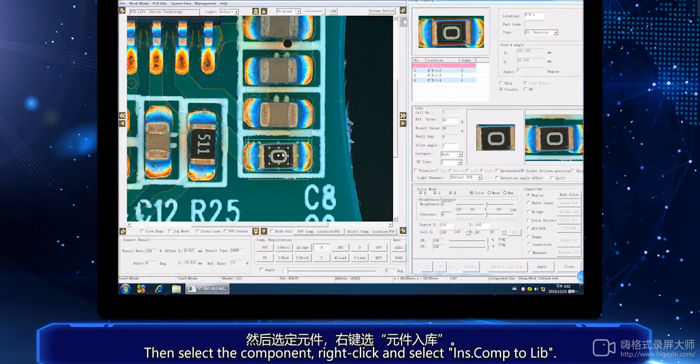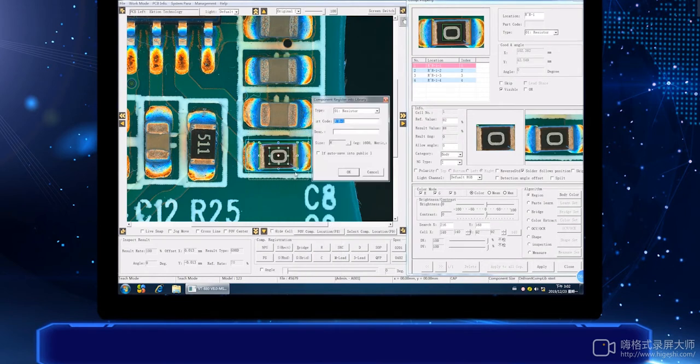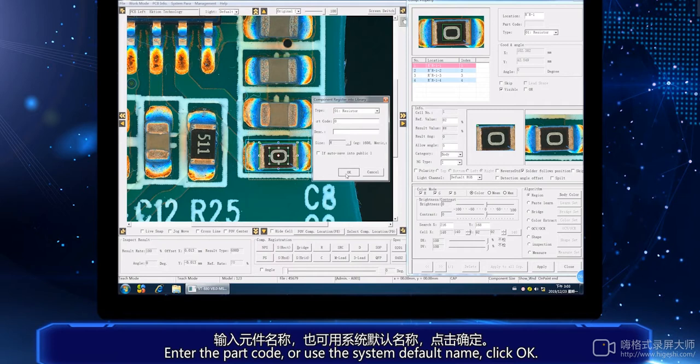Then select the component. Right click and select insert component to library. Add the part code or use the system default name, then click OK.